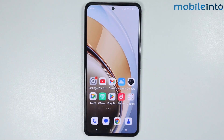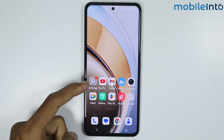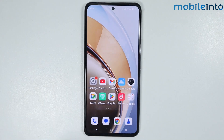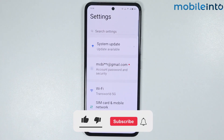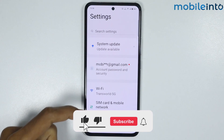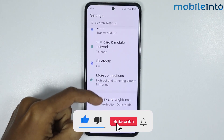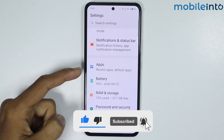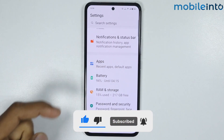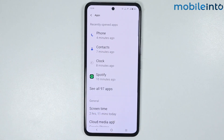In this video we will see how to clone apps on any Vivo phone. To do that, just open the Settings app on your smartphone, scroll down and tap on Apps.